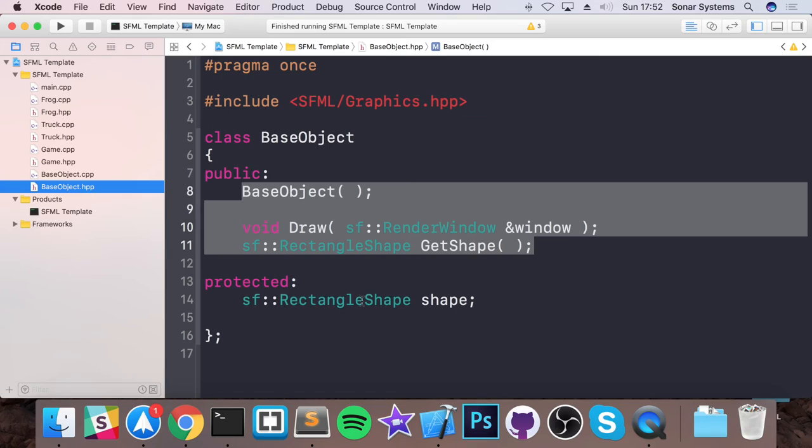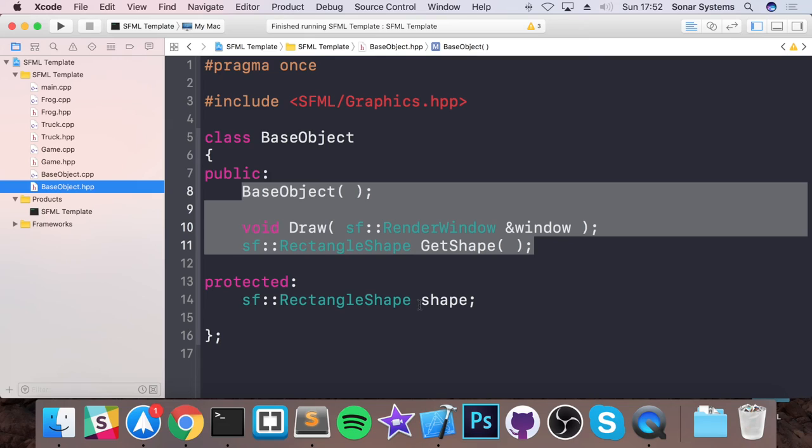You could use that functionality anywhere you wanted in those other classes that inherited from the base object, which means you don't have to duplicate code. Which is fantastic because as your game grows and you get more functionality in it, this will really help save time and it'll just help with code maintenance as well. So if you're updating your game, that's it for this video.